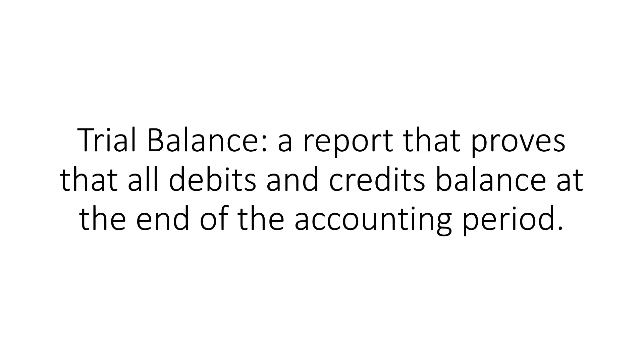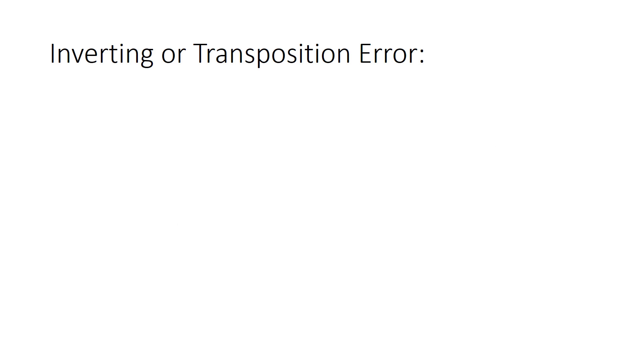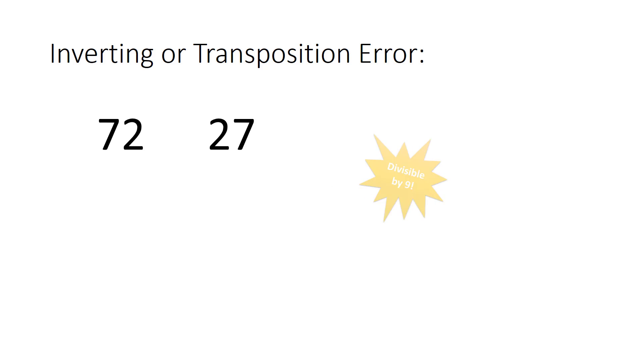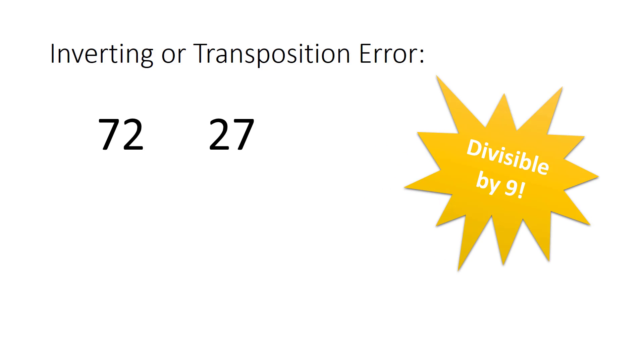One common mistake that many people make is to invert or transpose two numbers. This means that you take two numbers next to each other and switch their positions. For example, maybe you write down 27 when you meant to write 72. When this happens, the difference between the two numbers is always divisible by 9.